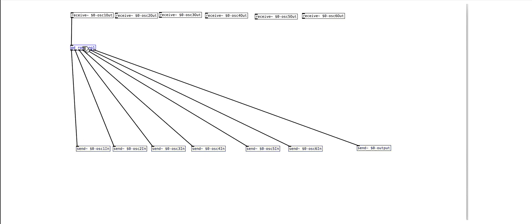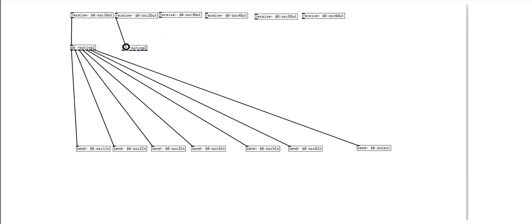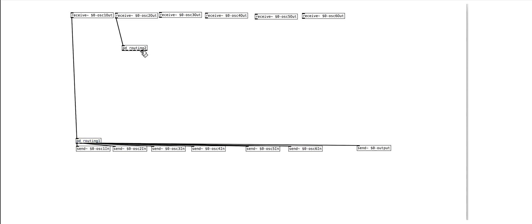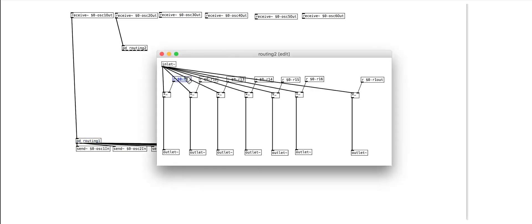The outlets from the sub-patch connect to the seven sends at the bottom of the patch. One of these sub-patches is needed for each of the receive objects, with the numbers updated accordingly in the receive objects. This takes a little bit of time. There are faster ways to dynamically set up the receive objects, but this is a bit more simple for the moment, even if it is a bit time consuming.